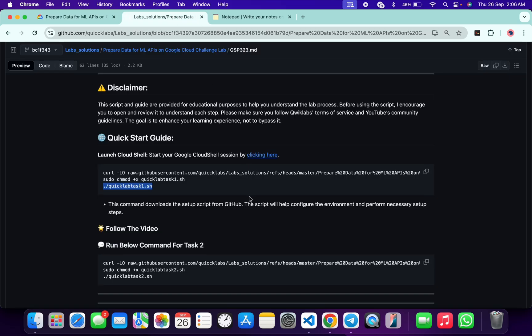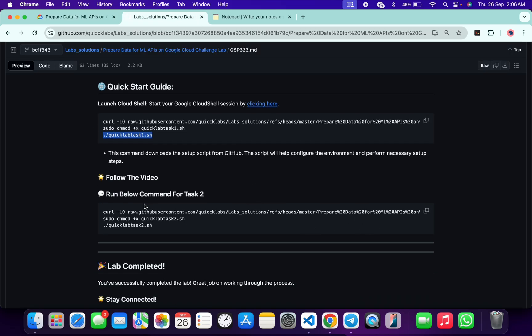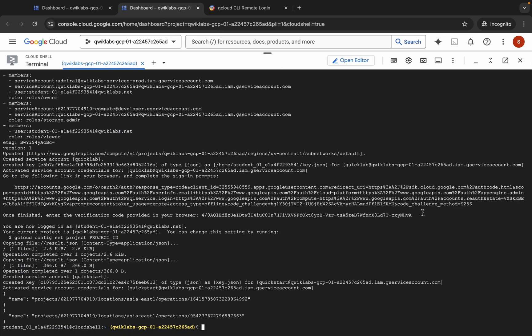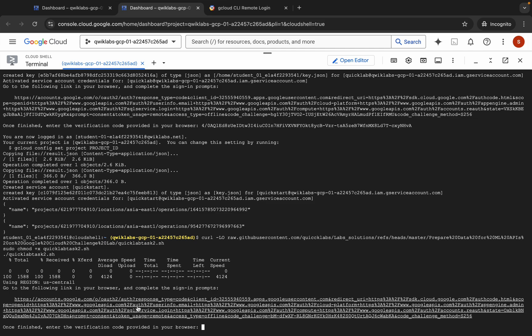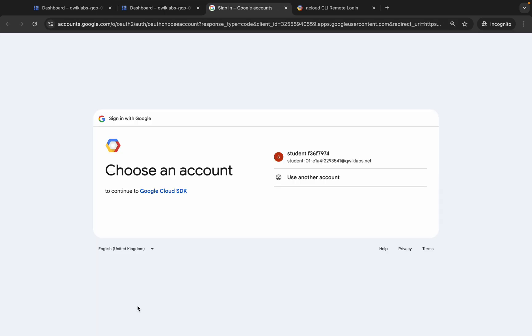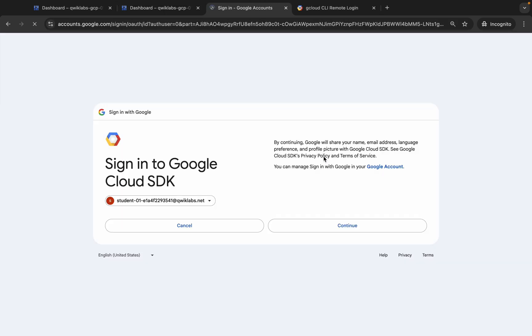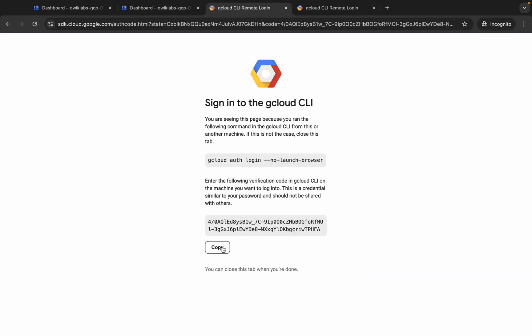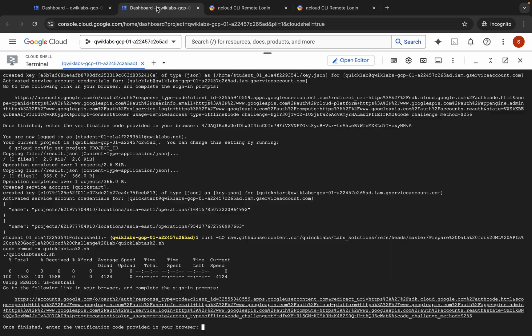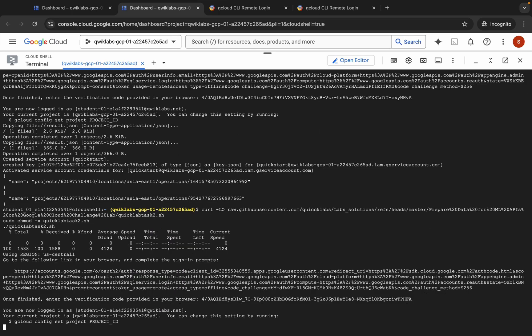For task number two, come back, scroll down, and you can see the task two command. Copy this command, come back, paste, hit Enter, wait a second, and then click the link to authorize yourself again. Copy the token again, come back, paste, and hit Enter. Now wait for this command to execute and once it's done you are done with the lab.